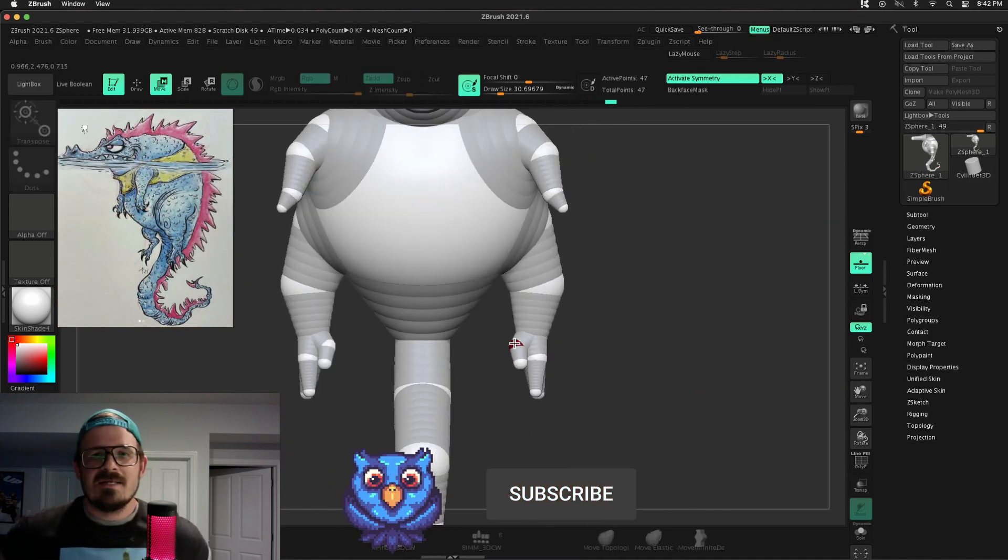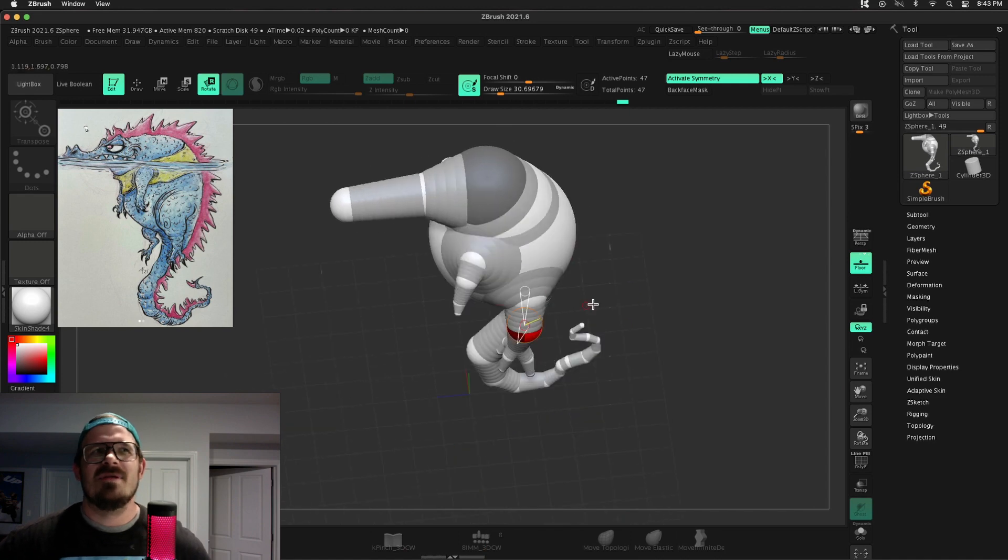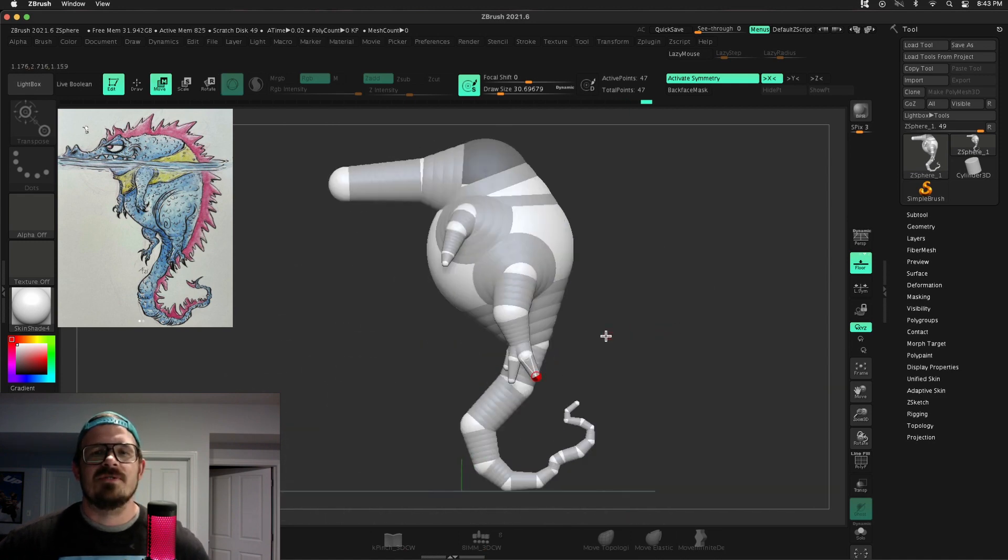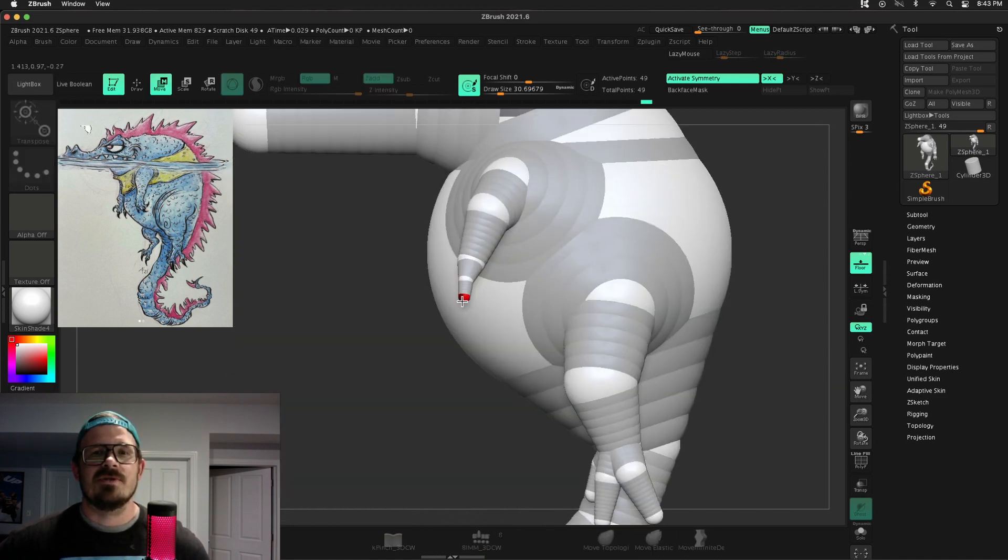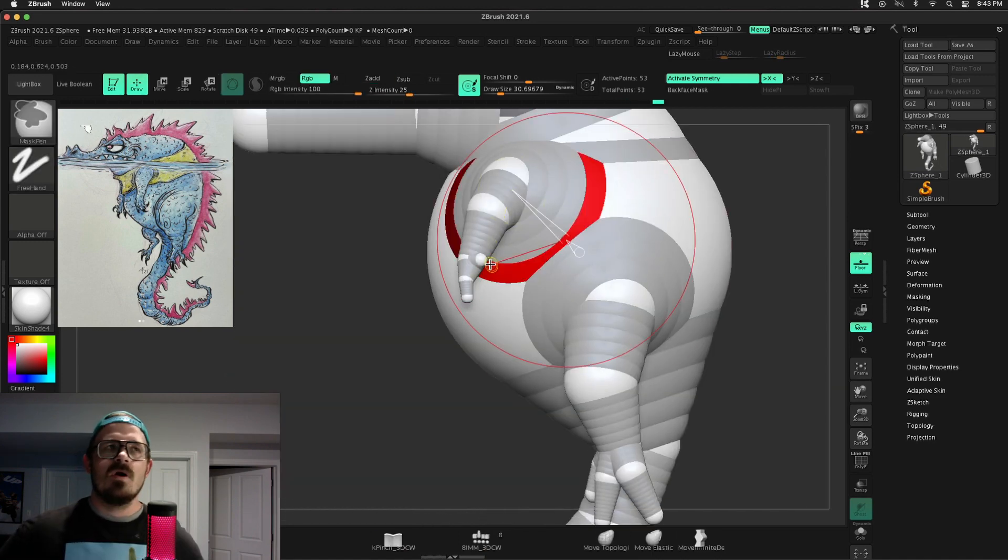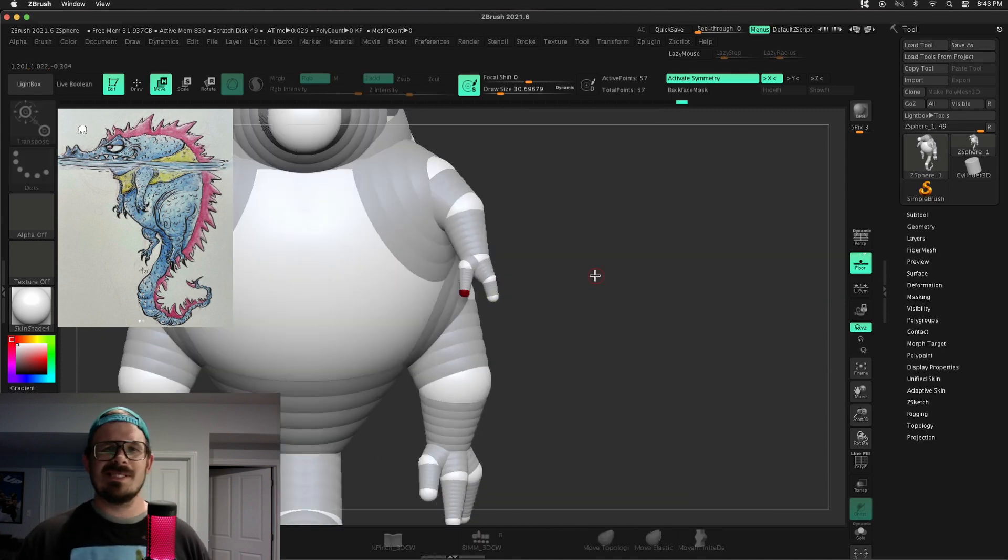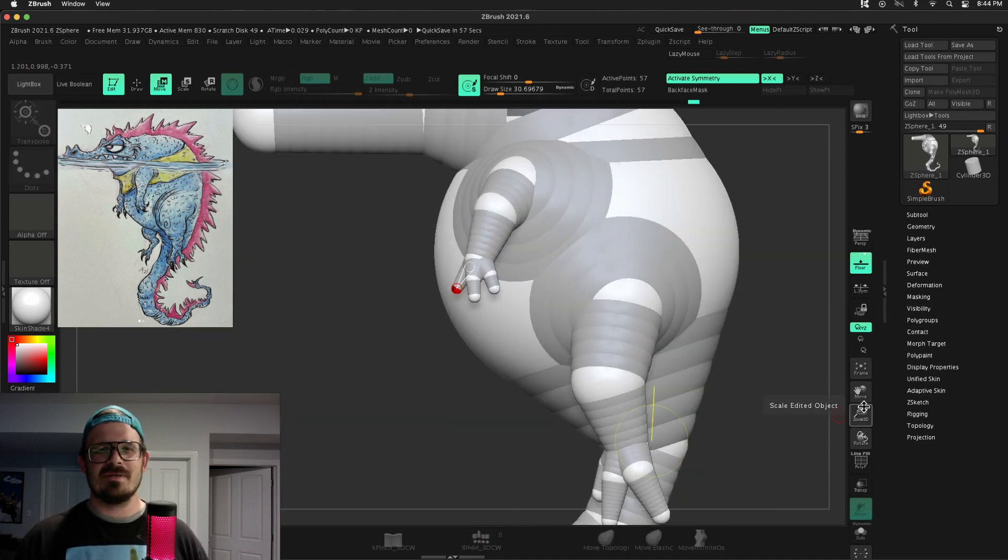I like Z-Spheres, but not every time. Z-Spheres are great, but you'll see as soon as I start sculpting, the forms aren't really all that accurate.